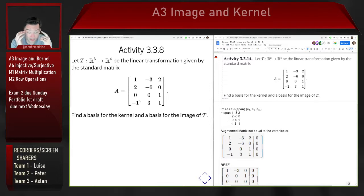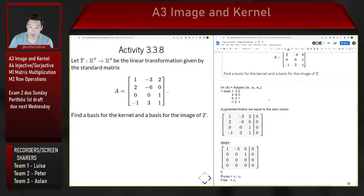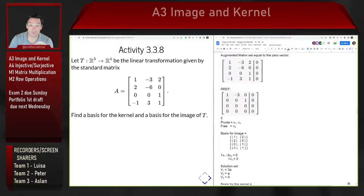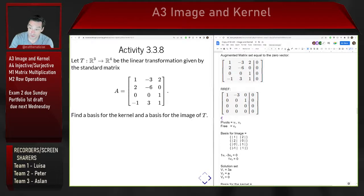One nice thing about finding the kernel and image is that much of the work is the same — you find the reduced row echelon form of the standard matrix to discover both. Team 3's approach was efficient: they solved the homogeneous equation to find the RREF, identified pivot columns and non-pivot columns, then immediately used that to find the image basis. The pivot columns were columns 1 and 3, so columns 1 and 3 of the original matrix — (1,2,0,-1) and (2,0,1,1) — form a basis for the image.